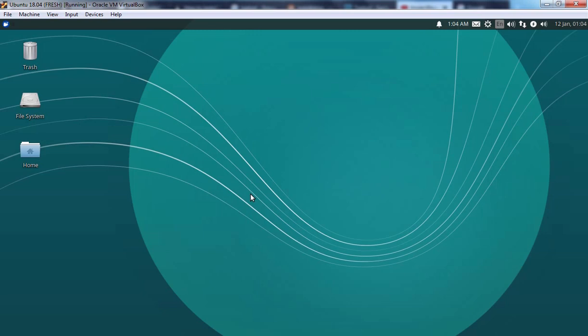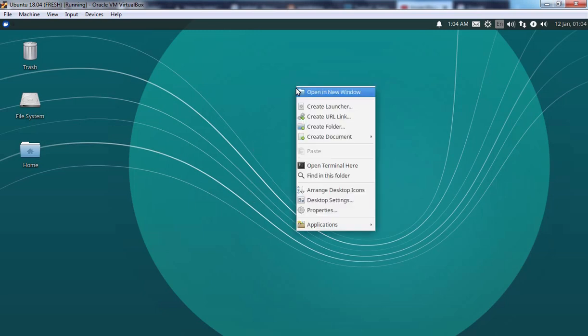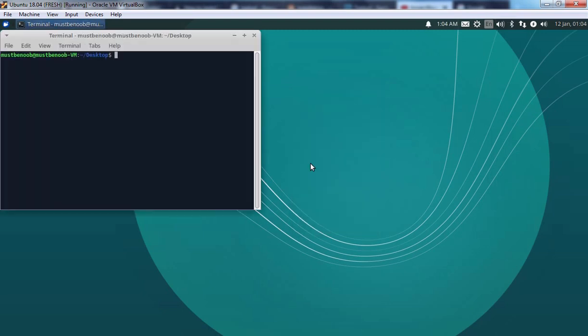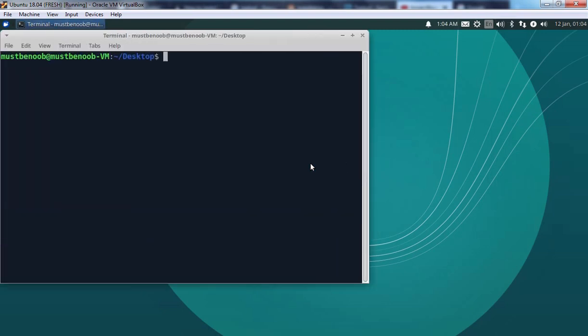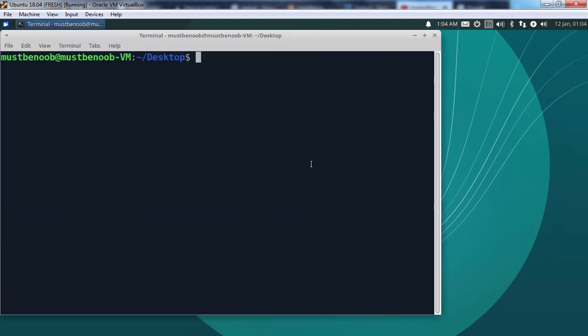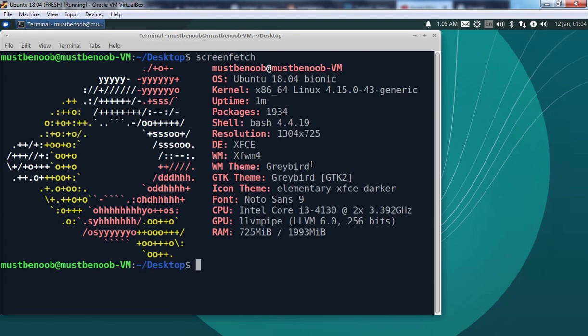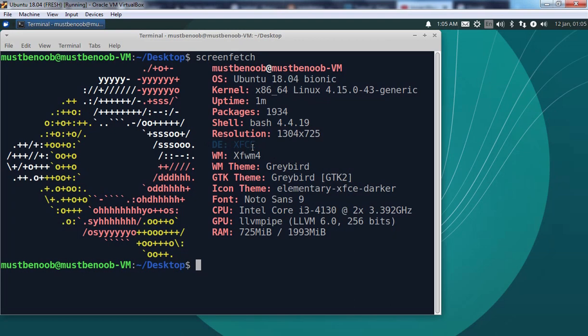Welcome to Xubuntu. First of all, let's open terminal and I am going to increase the font size. Let's run command screenfetch. And here we go. Our operating system is Ubuntu 18.04 but as you can see our desktop environment is XFCE.